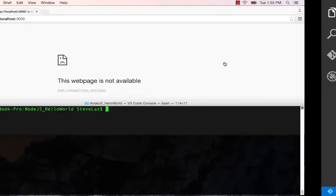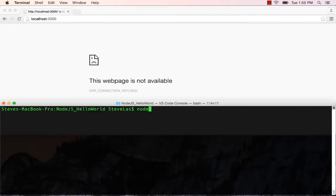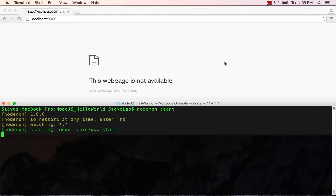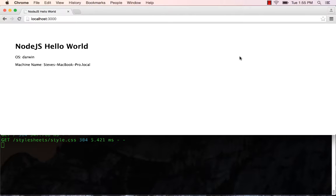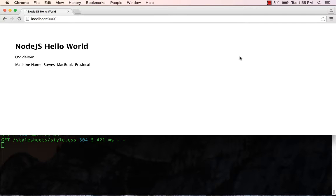We'll start this up with Nodemon, and with that running, we can refresh our page, and we can see this is a Node.js simple Hello World app. But notice the OS is our Mac laptop, and you can see it's my local machine.